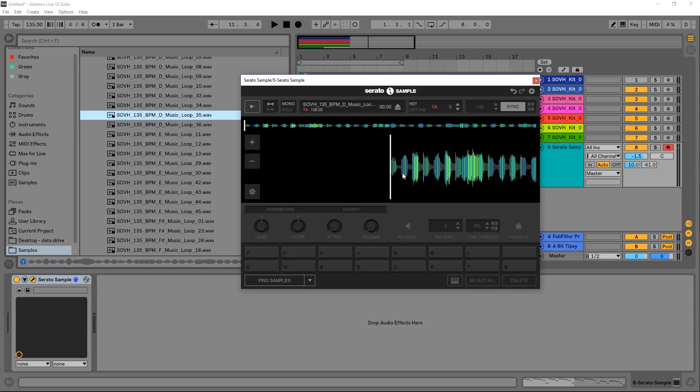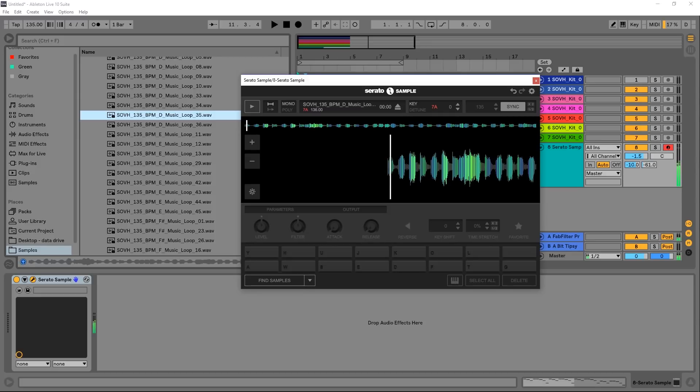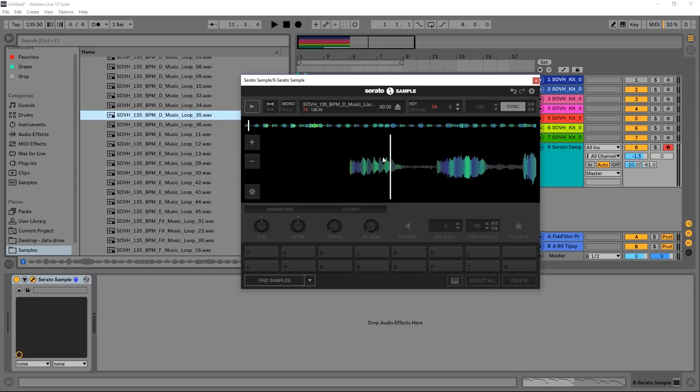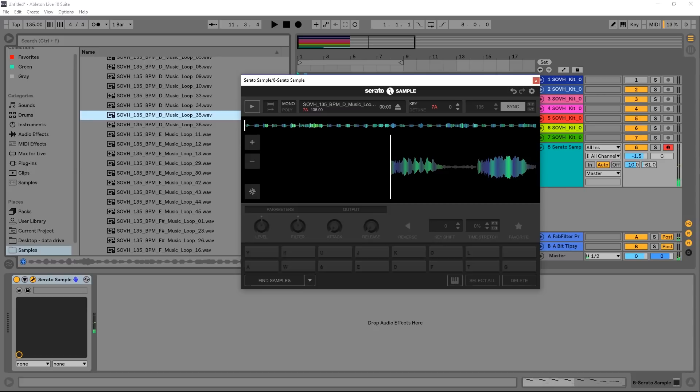And down here is where things get really cool. So we can actually just come in here and scratch this waveform. Obviously that's super dope. We can zoom in so we can get things really where they need to be in terms of transient crossings.